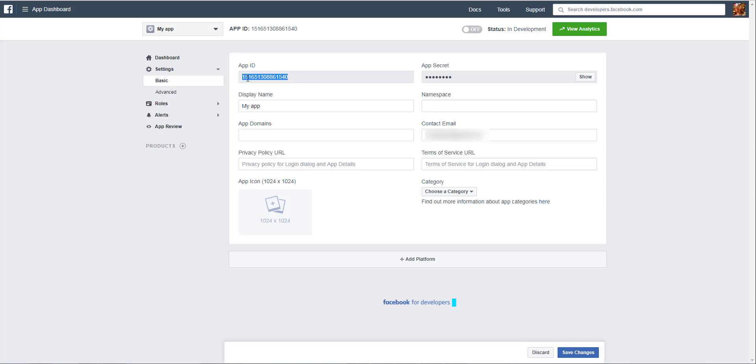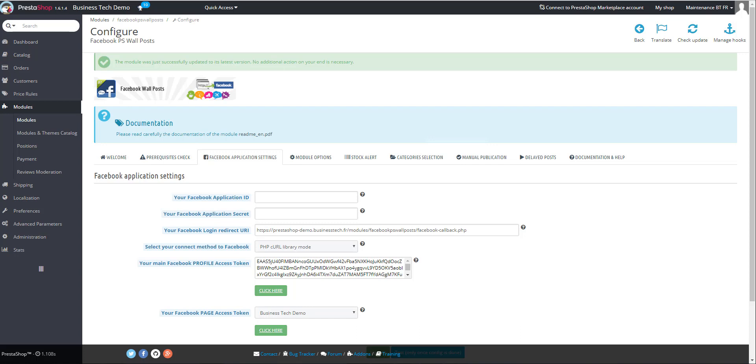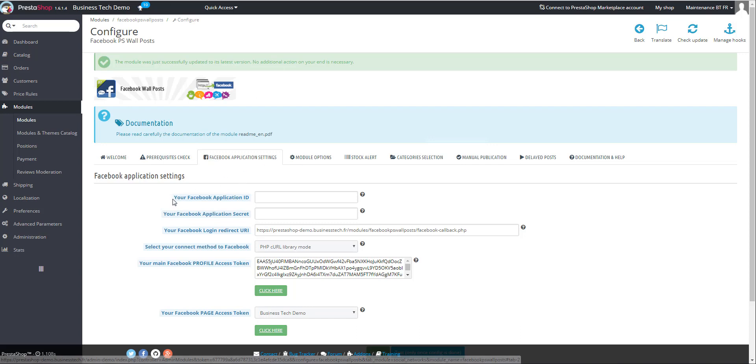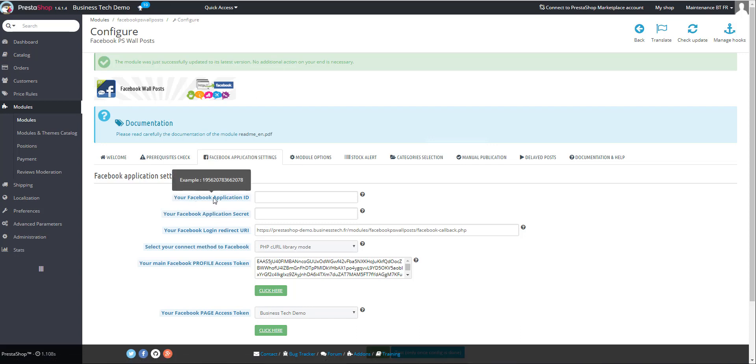Either in the Wall Posts module, in the Facebook Application Settings tab, paste it in your Facebook Application ID field.